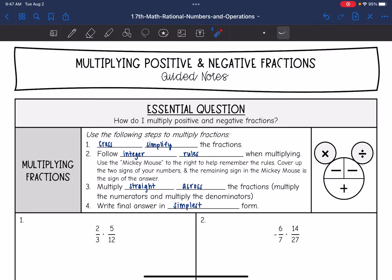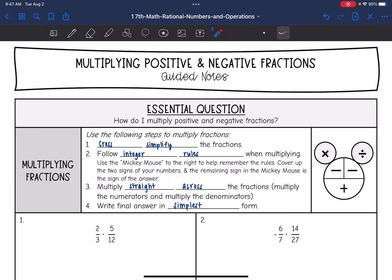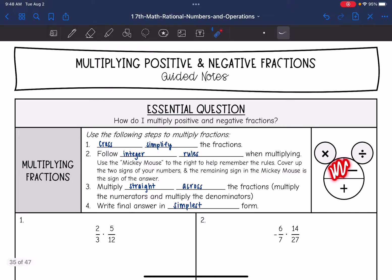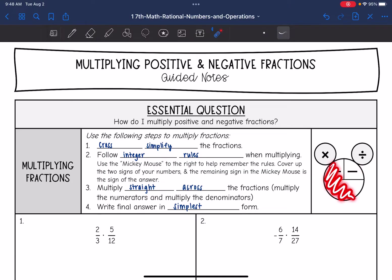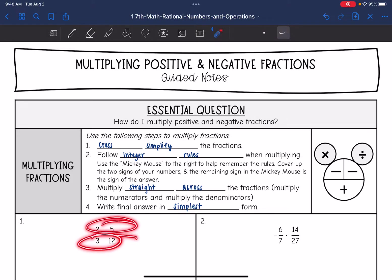So the first thing you want to do is cross-simplify those fractions — make the numbers as small as possible so that they're easier to work with. Remember, we're going to follow integer rules when multiplying. You can use the Mickey Mouse method to help you remember: a negative times a negative gives you a positive, and a negative times a positive gives you a negative. We're going to multiply straight across the fractions — numerators and denominators — and then write our final answer in simplest form.